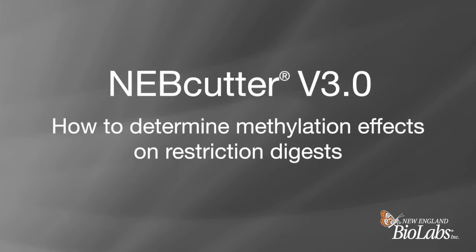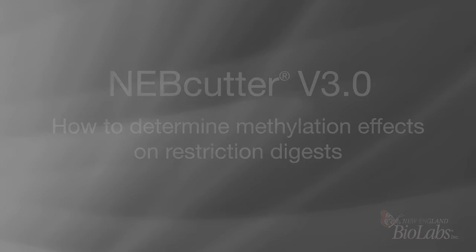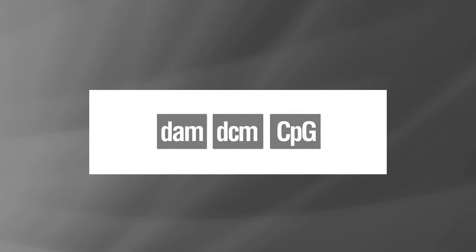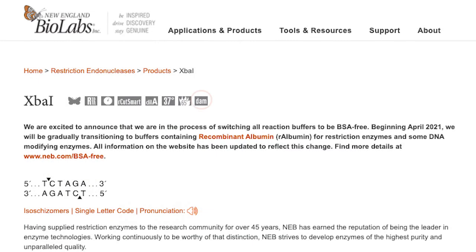How to determine methylation effects on restriction digests using NEB cutter. Some restriction enzymes can be impaired by overlapping DNA methylation as indicated by these product icons found on the product page.